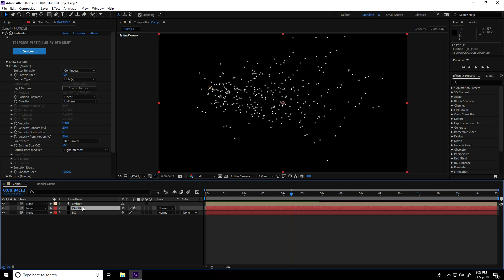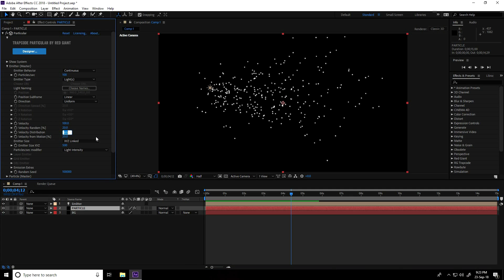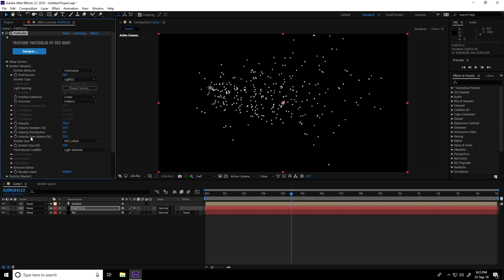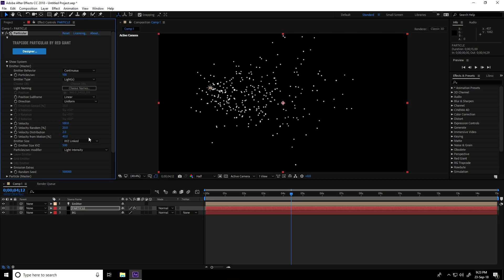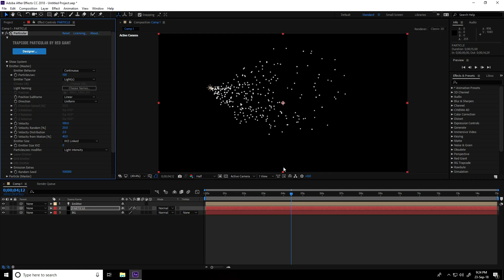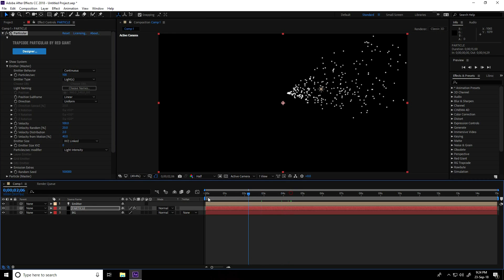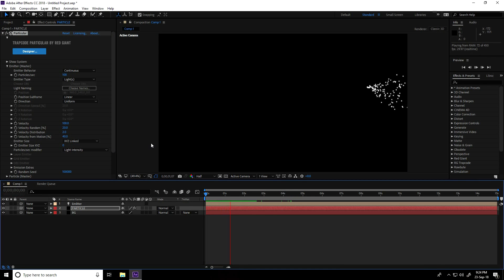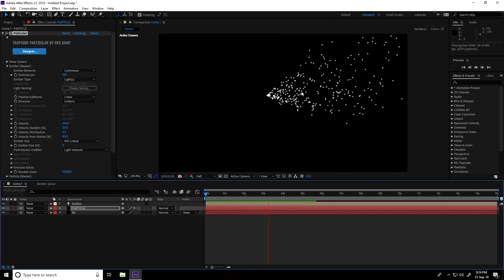Go to the particle layer and change some settings. Go to Emitter Master — Velocity Distribution take 2, and Velocity from Motion take 40. Emitter Size XYZ use zero. Go back and play — looks good!